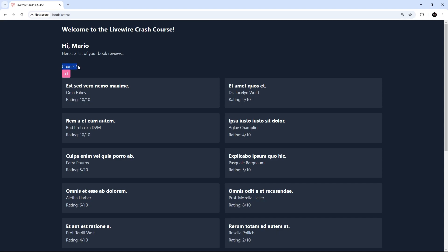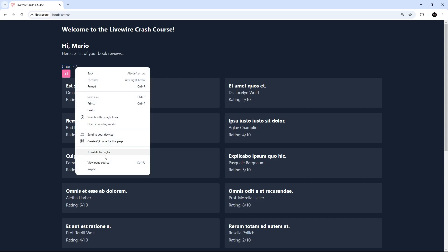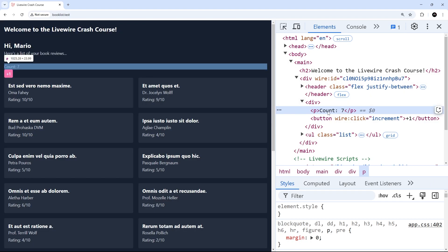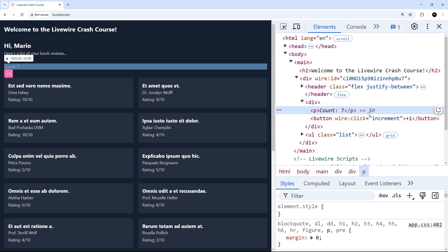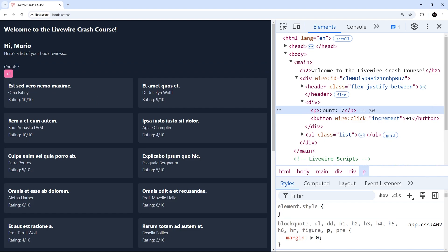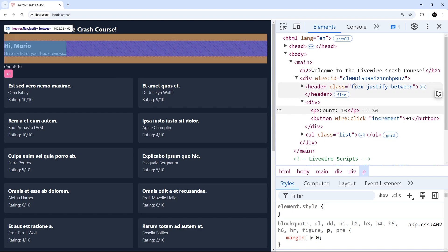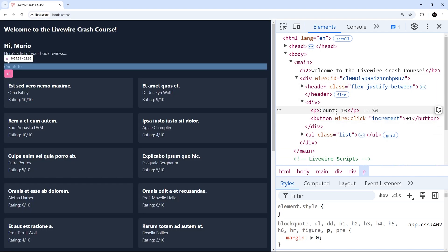I'll demo this by right-clicking where the count value is and inspecting it in the dev tools. We can see a paragraph tag with the current count value inside it. When I click the button, a split second later there's a flash in the document where the content update occurs, and that's confined just to the paragraph tag. Livewire is clever enough to figure out which part of the template needs updating and does that surgically, leaving the rest of the template alone.